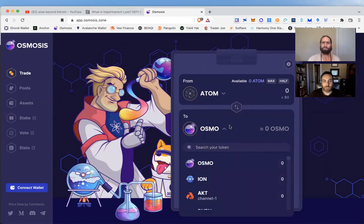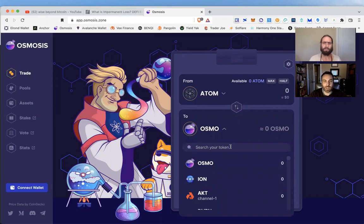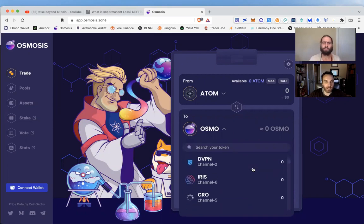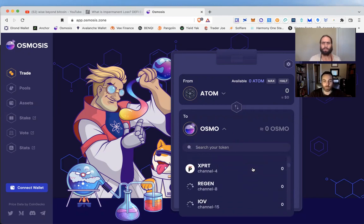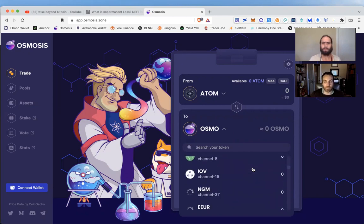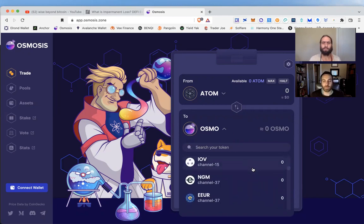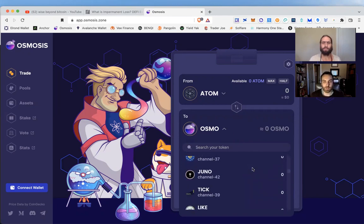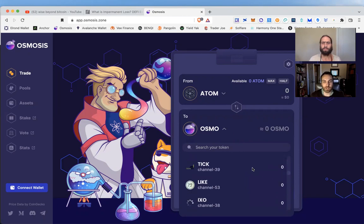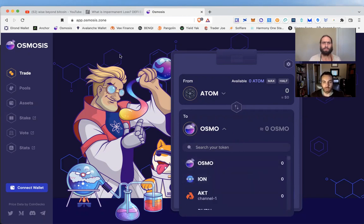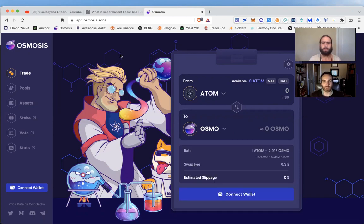Let's take a look at Osmosis. This is an AMM DEX, just like Uniswap or SushiSwap, but this is on the IBC.